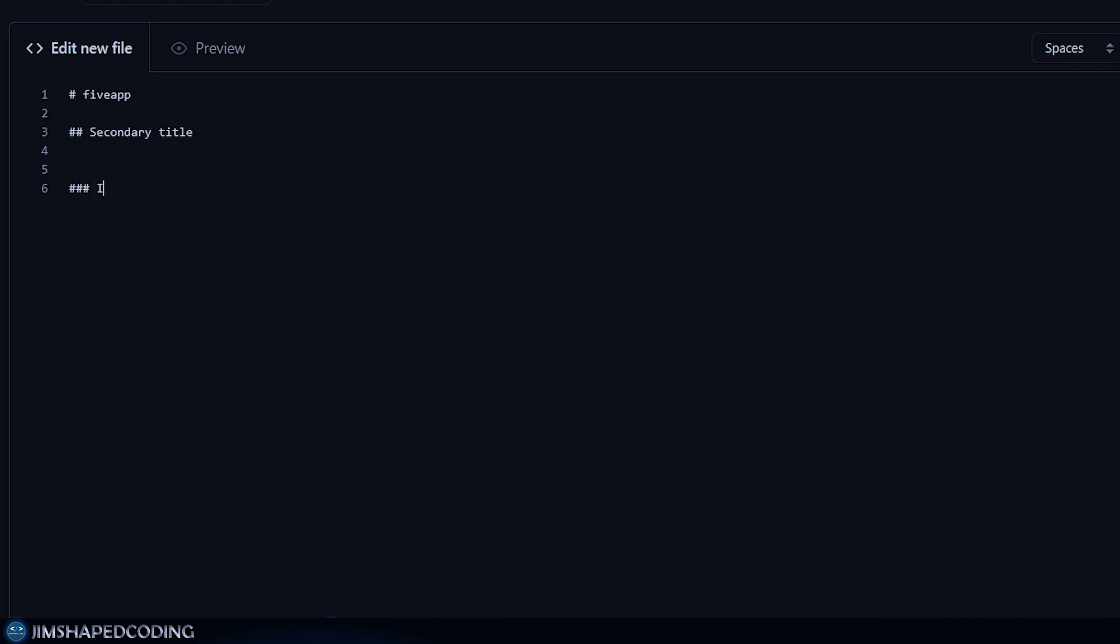And you can even make smaller titles by including three hashtags. So let's say that this will be some instructions of our project. And we can also include some point like paragraph. So if we were to use dash and then space right after it, then this should be responsible to write some points. So let's say that this will be my first point, and the second one will be our second point, and the third one will be my third point like that.